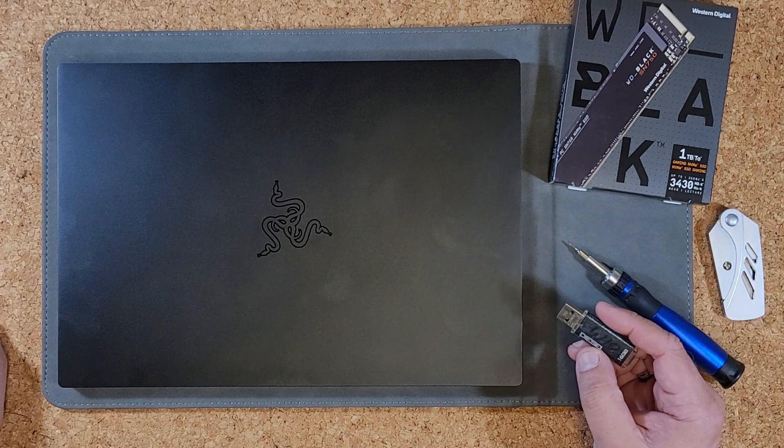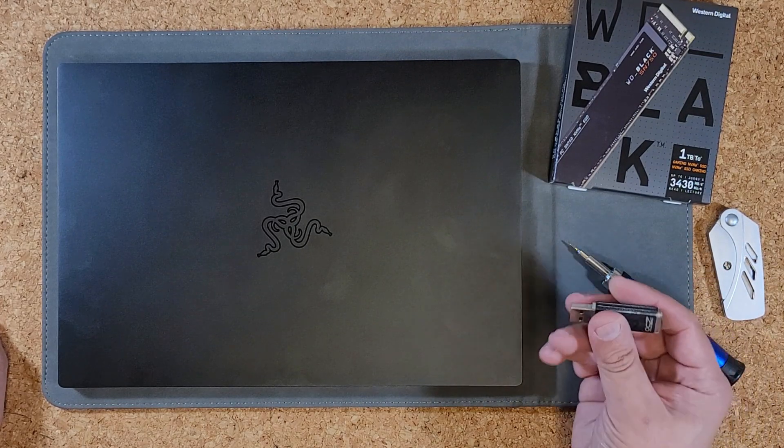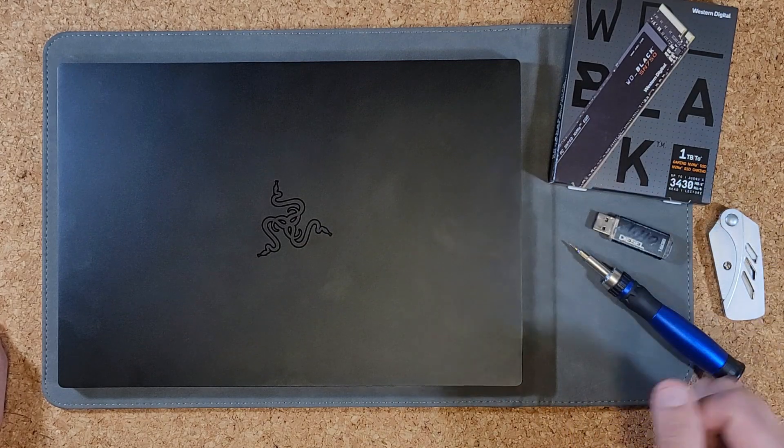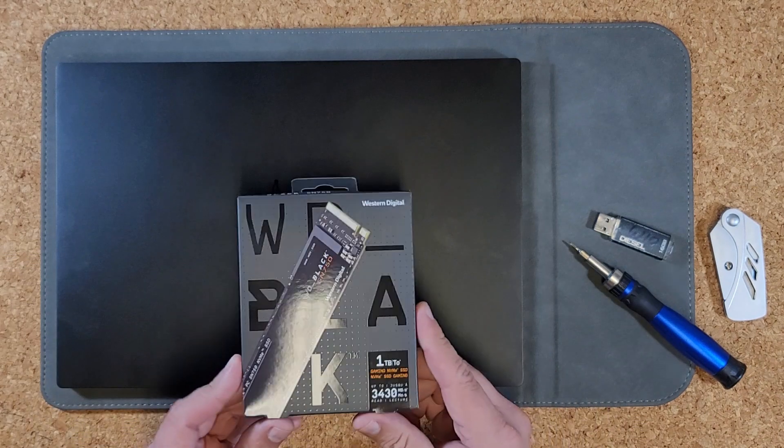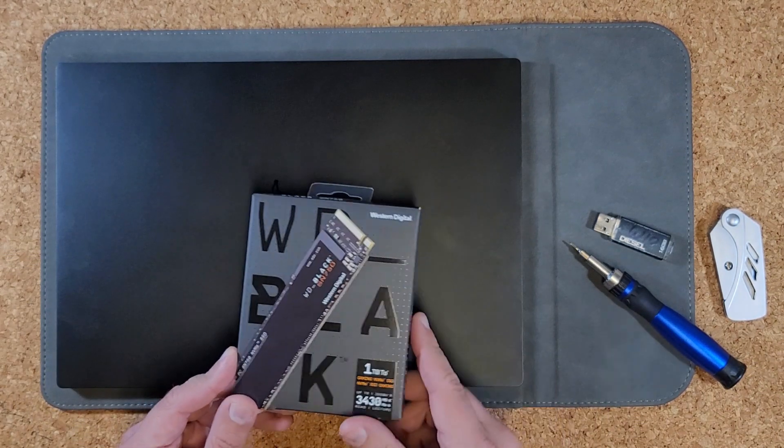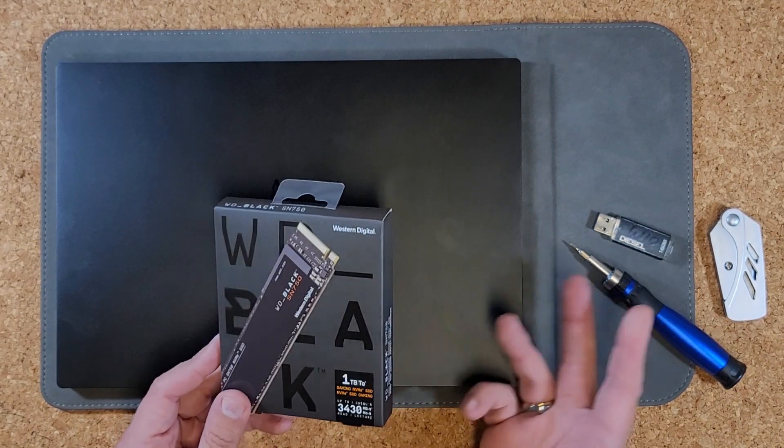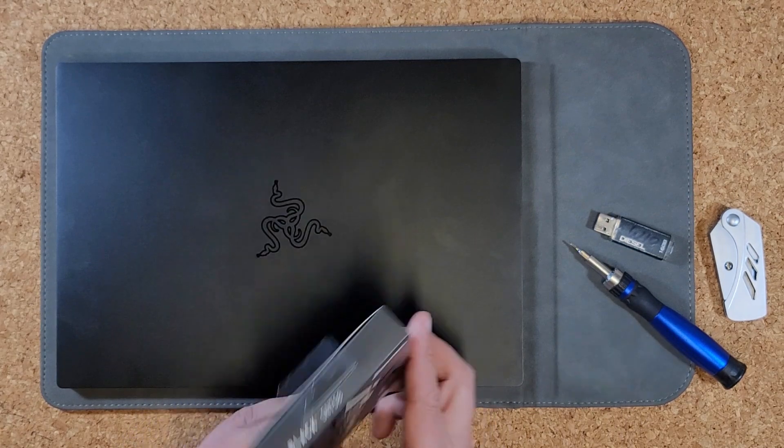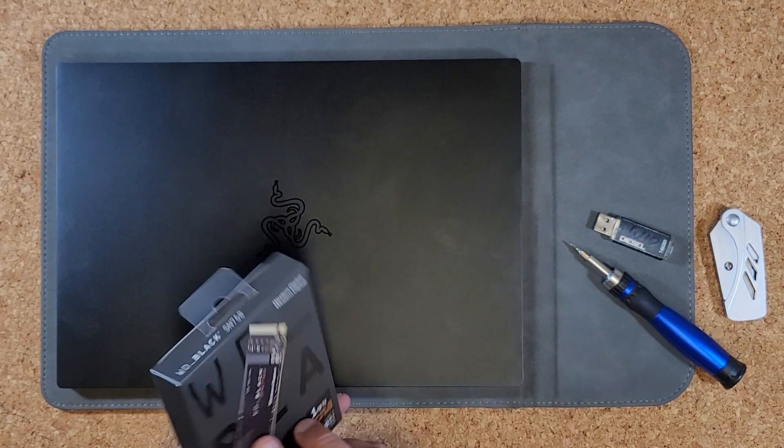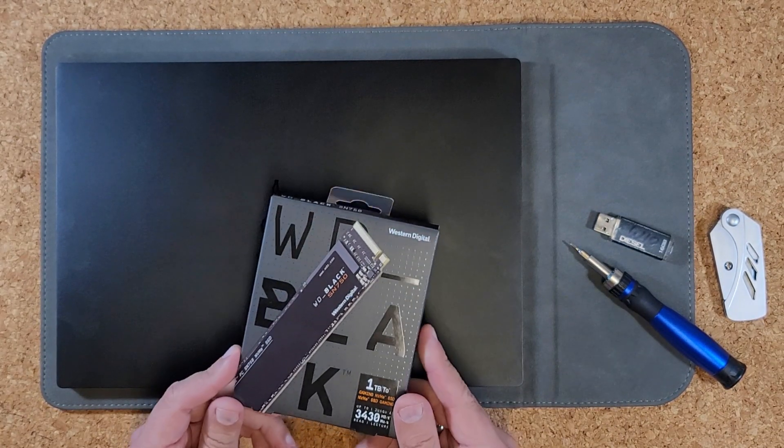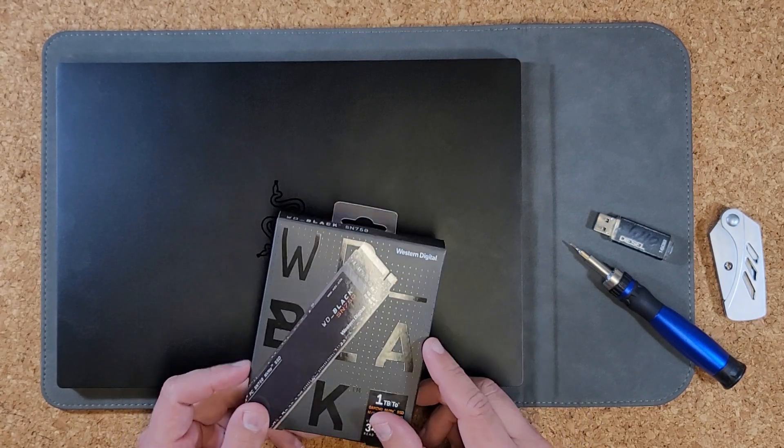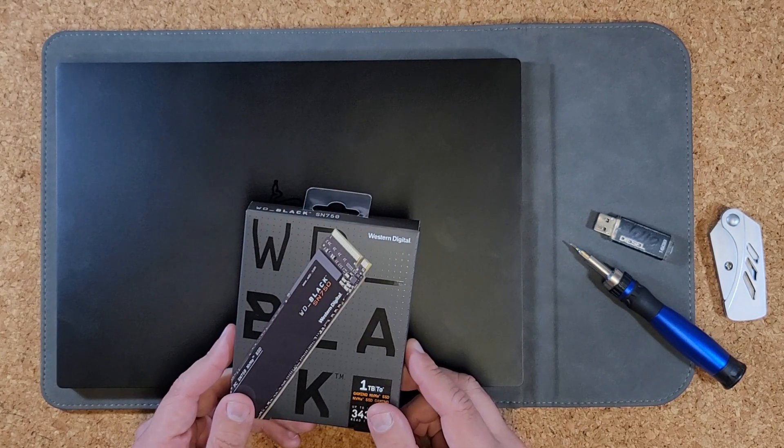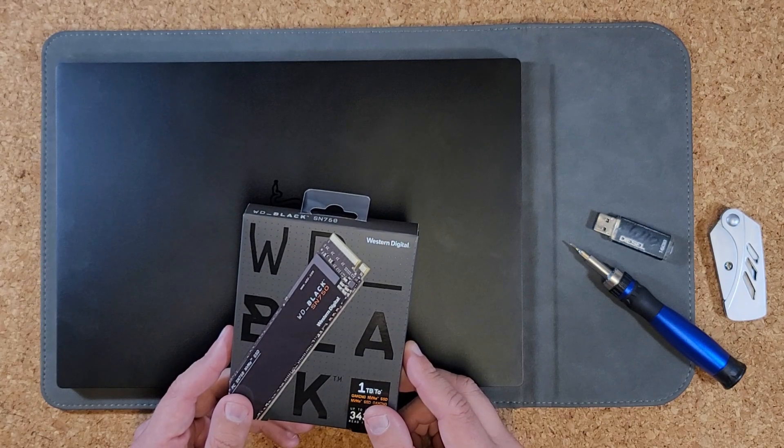I decided to just go ahead and go with Western Digital this time. I could do a Samsung drive, but this one is about $15 cheaper with very similar specs, maybe slightly slower, but it's not something that anyone should really notice in day-to-day use.